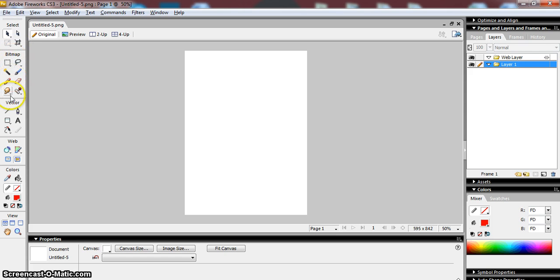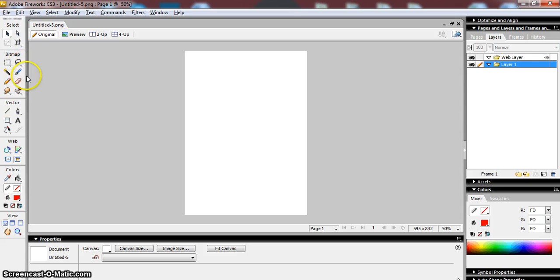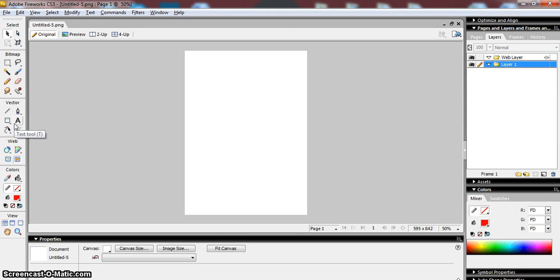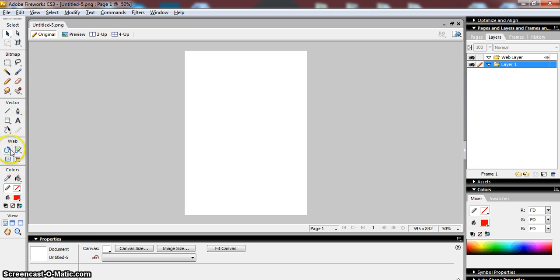The bitmap tools—these are the tools that we use when we're really working with photographs, because we'll be spending a lot of time working with photographic images in Fireworks. And these are our vector tools. So if you're working with lines or shapes or text that you want to resize or draw or color yourself, then that's what we would use. Web tools—we're not really making any web objects in this one. And we're going to use some of the color tools later on.